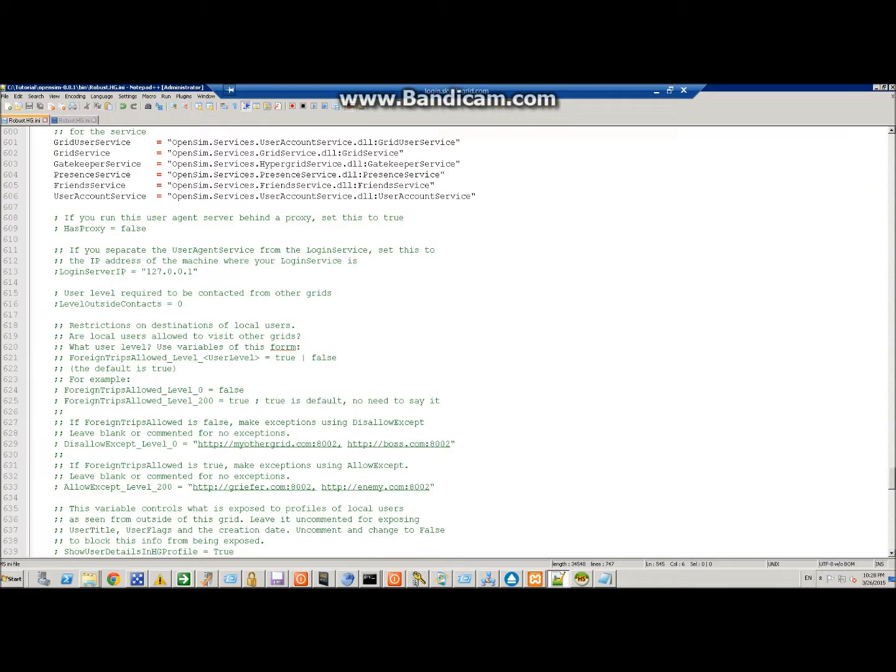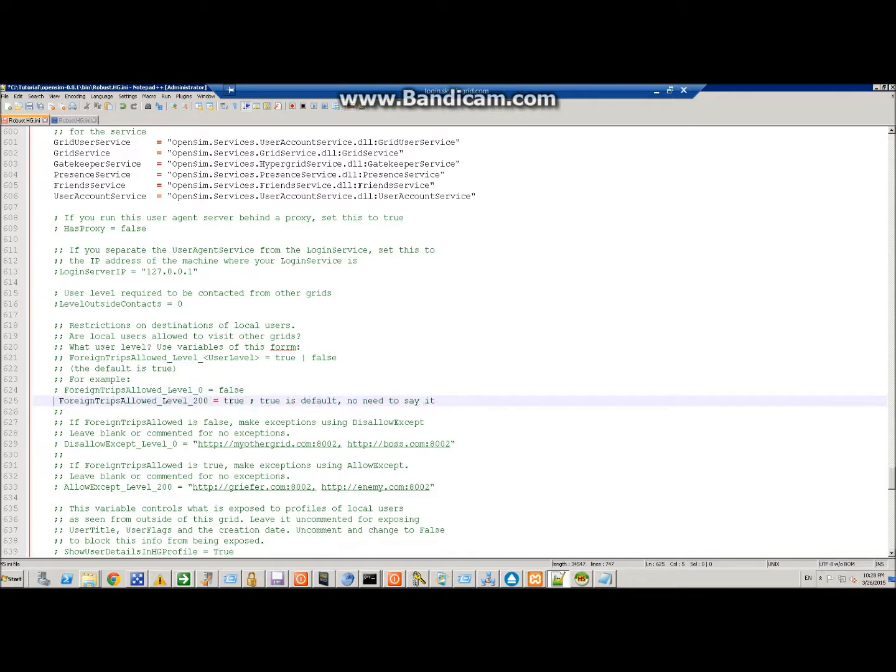Here's where you can restrict users from leaving the grid. So let's say I don't want normal people to travel around, so I can set this to equals true.